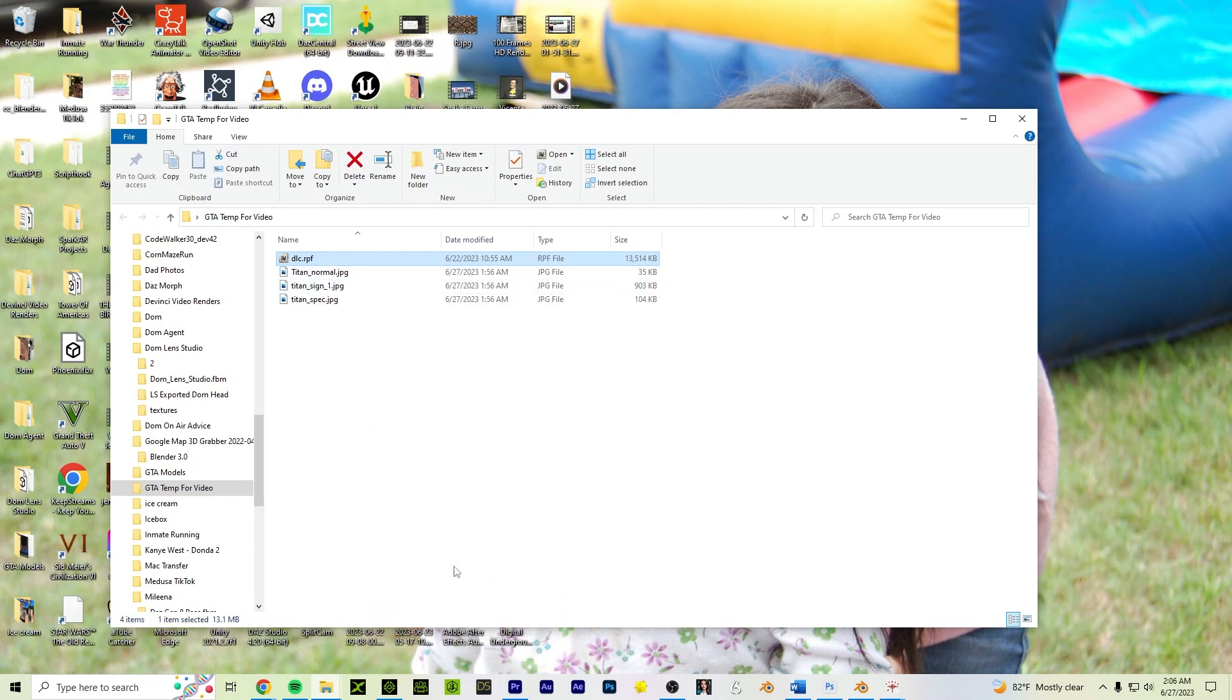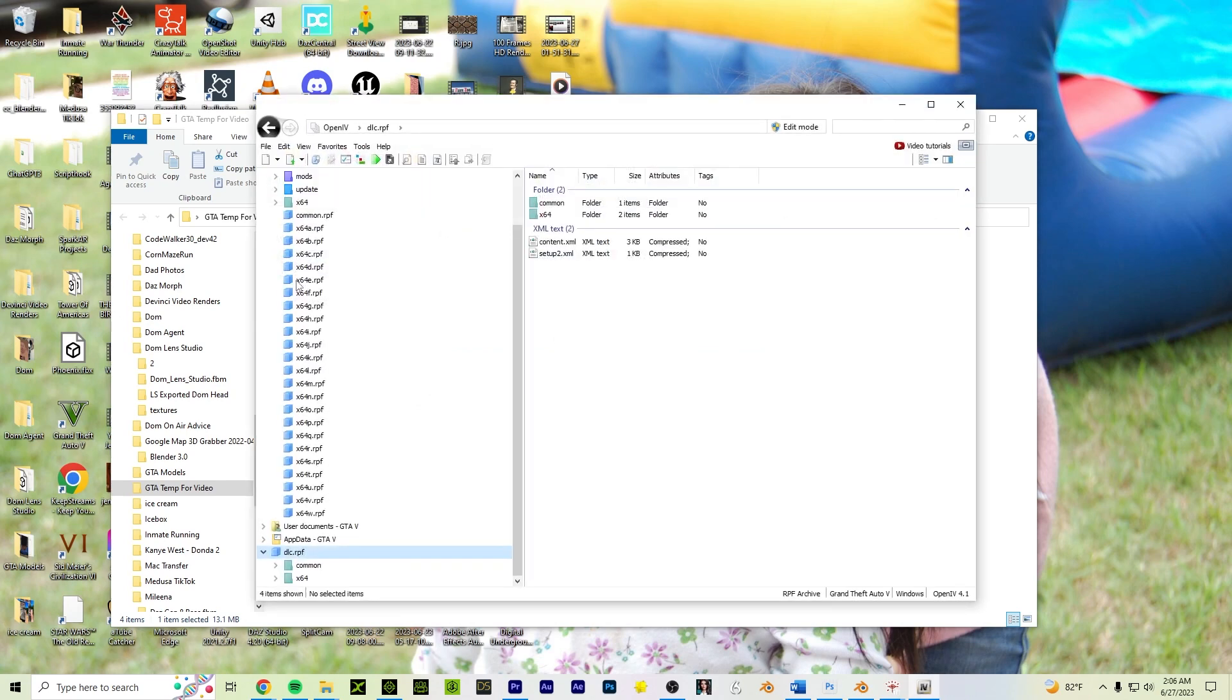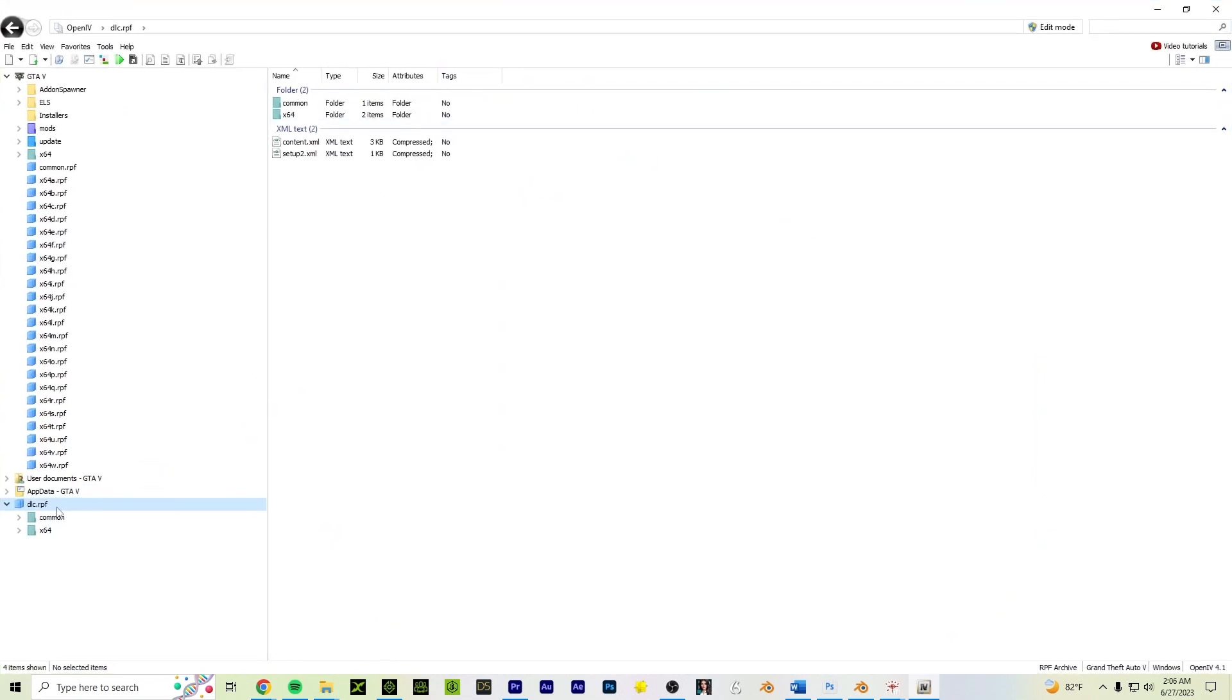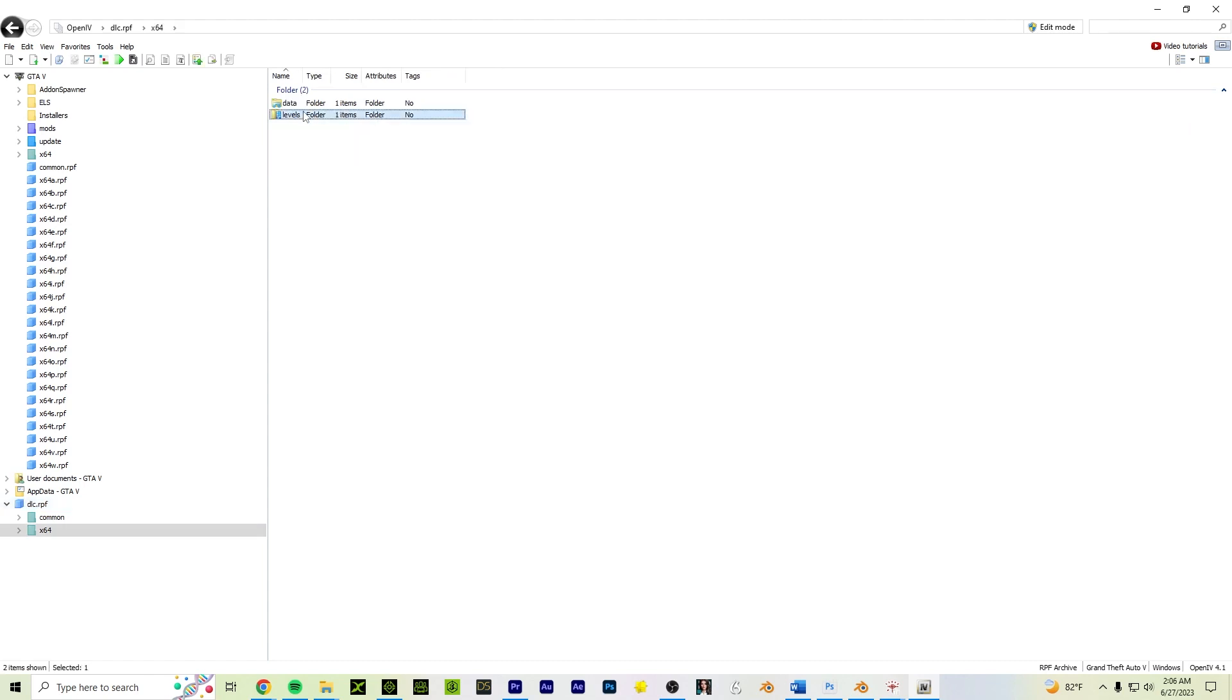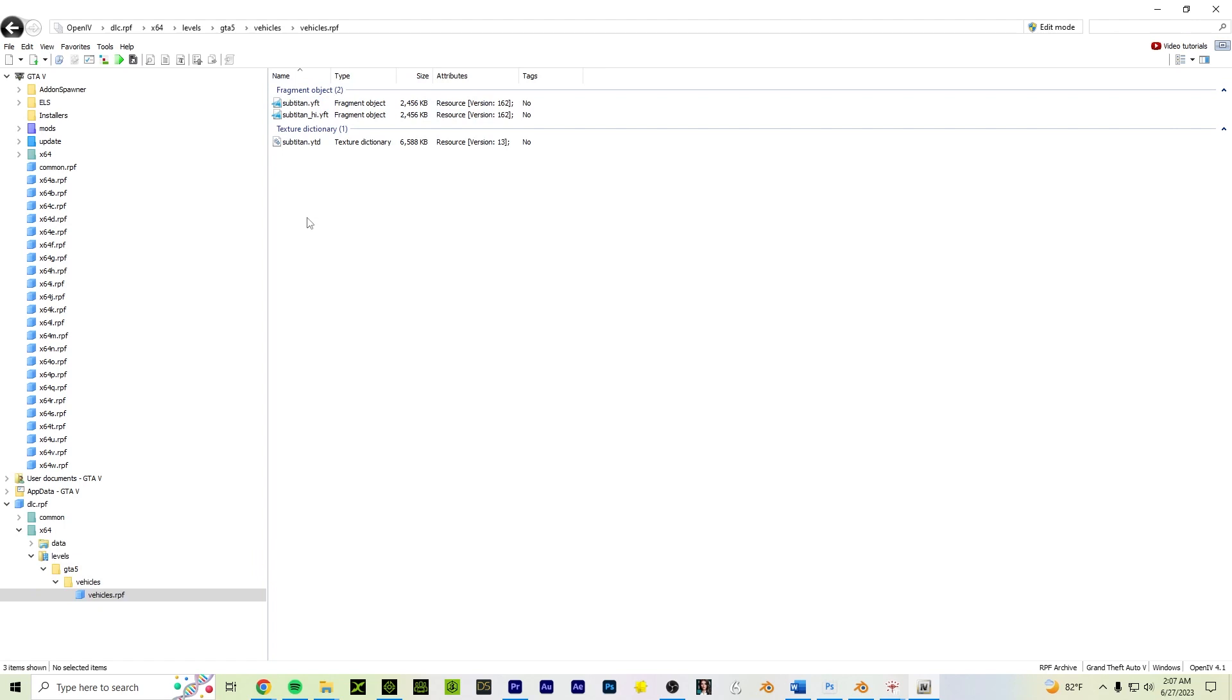So if you already have Open4 installed, you're ready to go. All you do is double click on it, and it'll open up to the direct path that you need it to open to. So here it is. This is in Open4, DLC.RPF. So all we're going to do is these two folders, we're just going to comb around inside those folders until we find it. I already know where it is, but if you don't, just comb through the folders until you find it. So I'm going to go into the X64, levels, GTA5, vehicles, and then it has a vehicles.RPF. There it is.